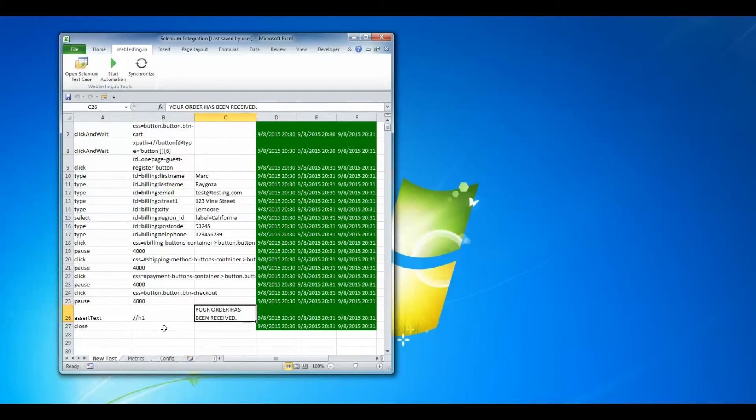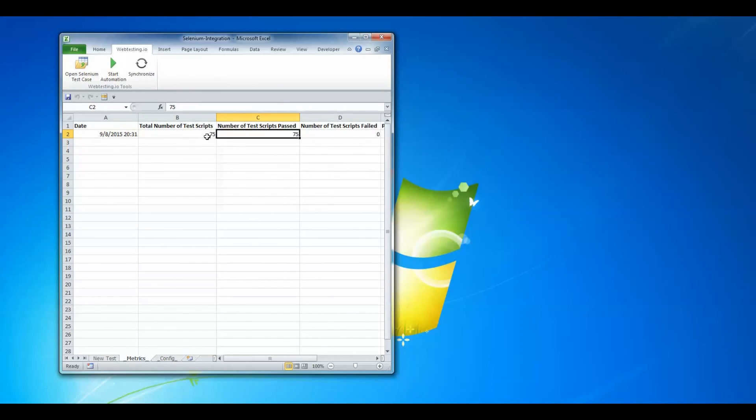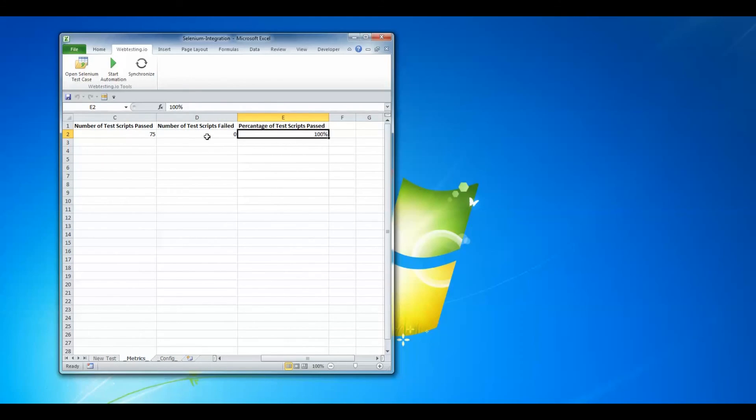And with all web testing.io tests, we keep track of our metrics. 75 test scripts and 75 test scripts passed. None failed. And we received a passing score of 100%.